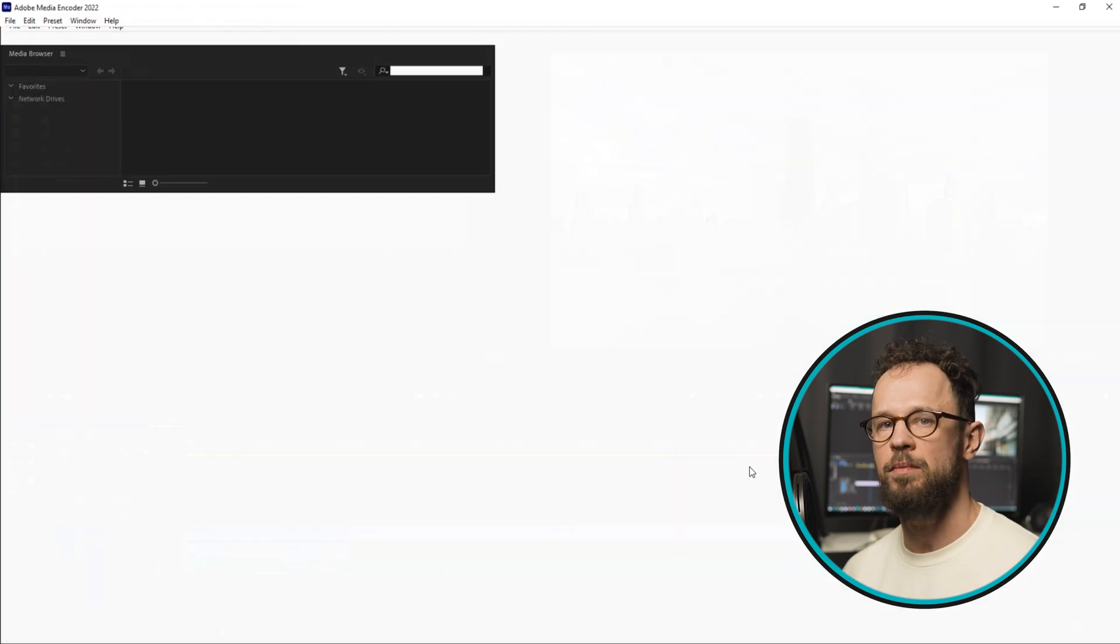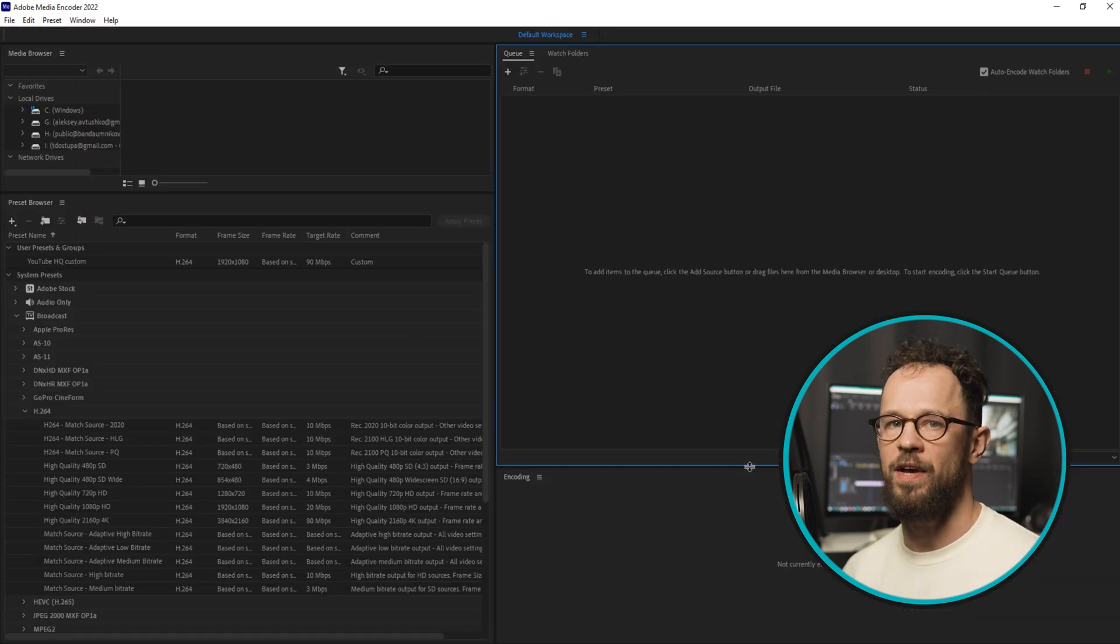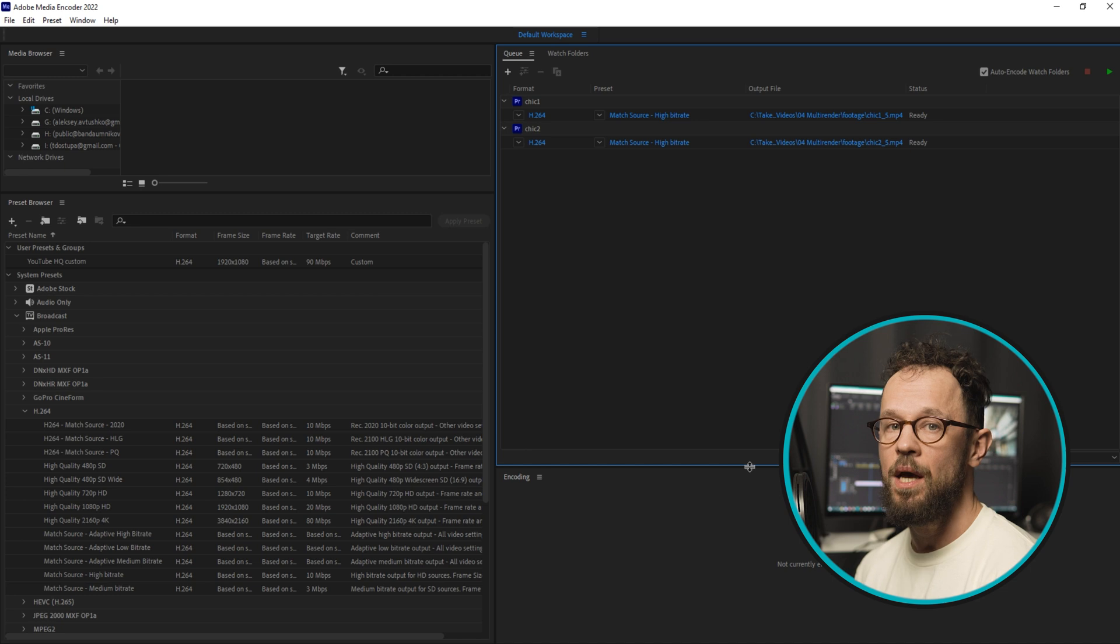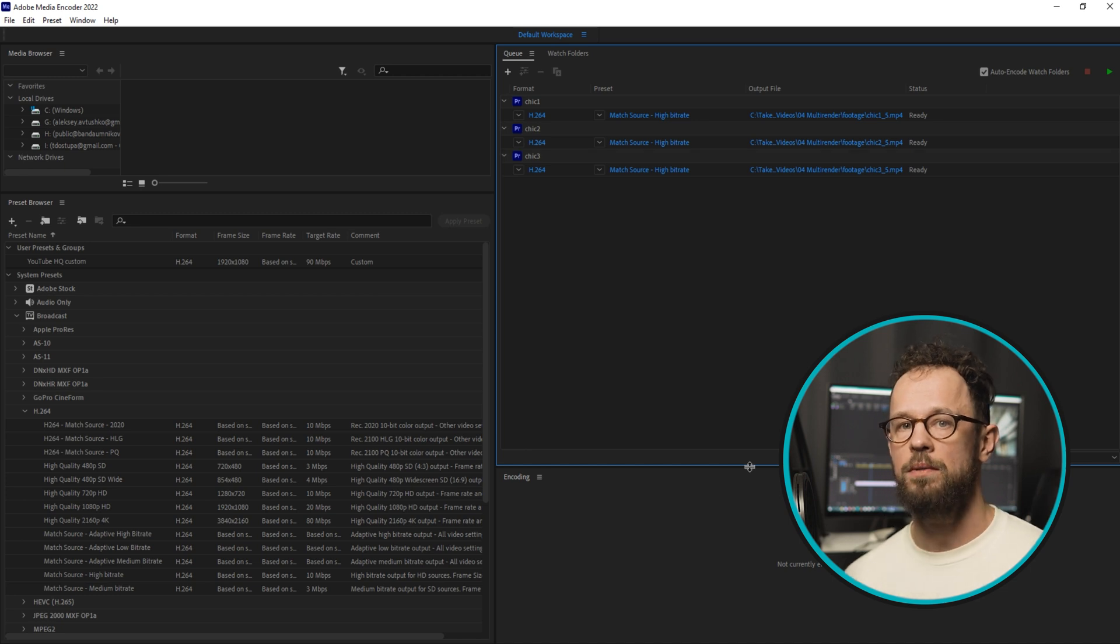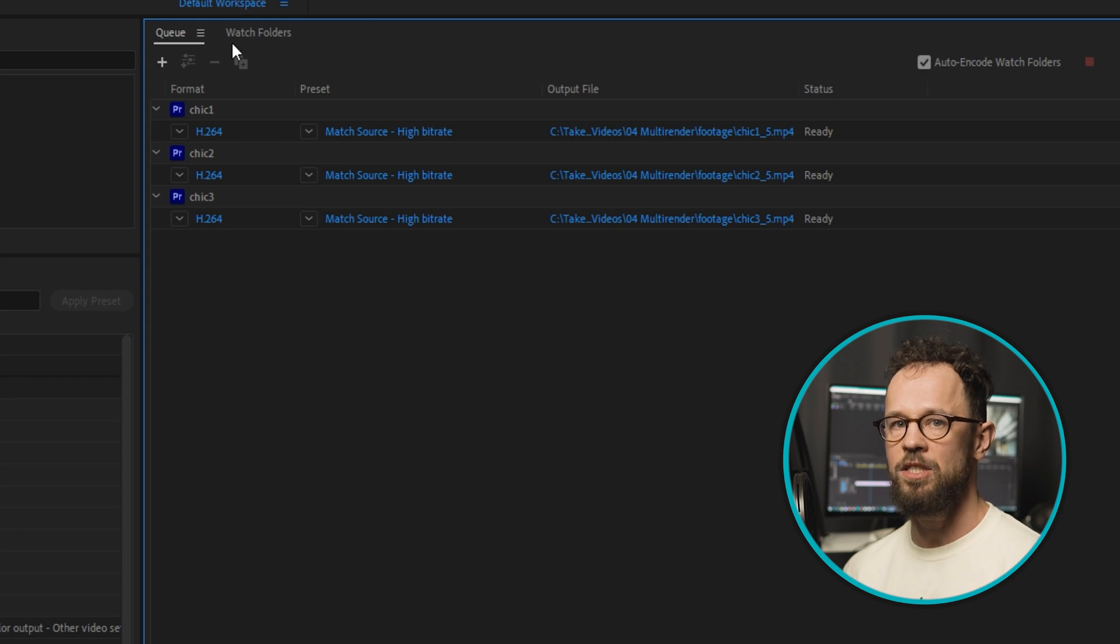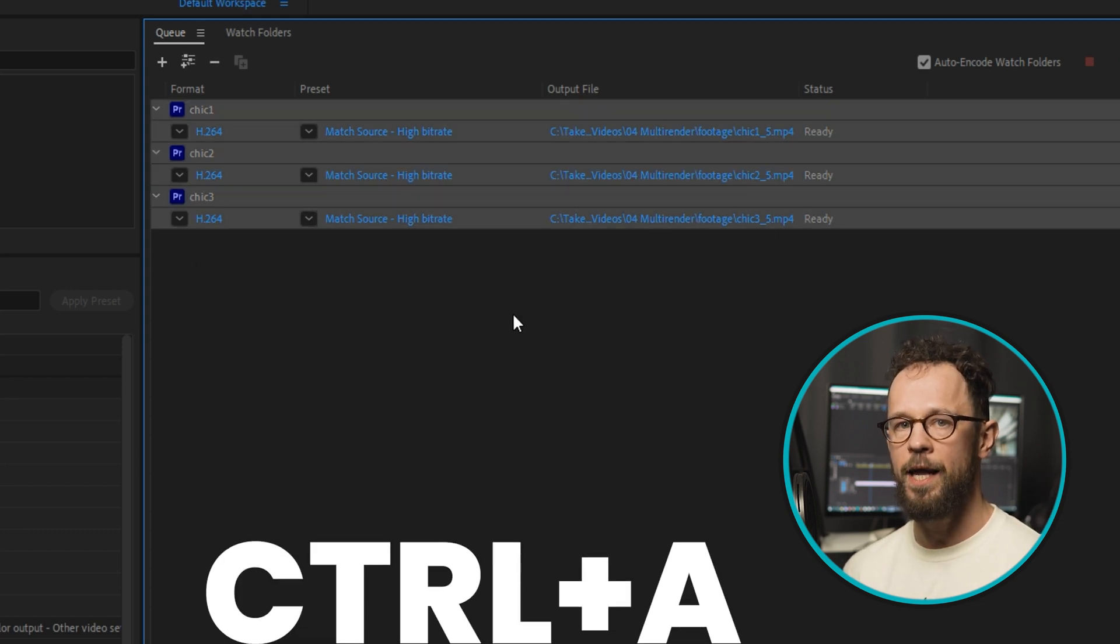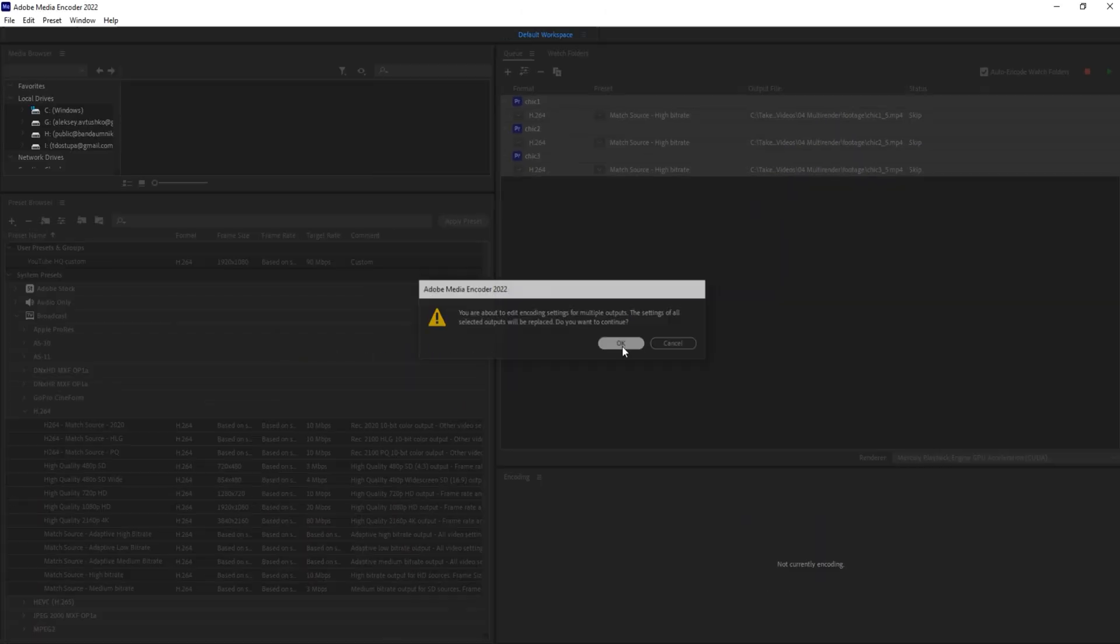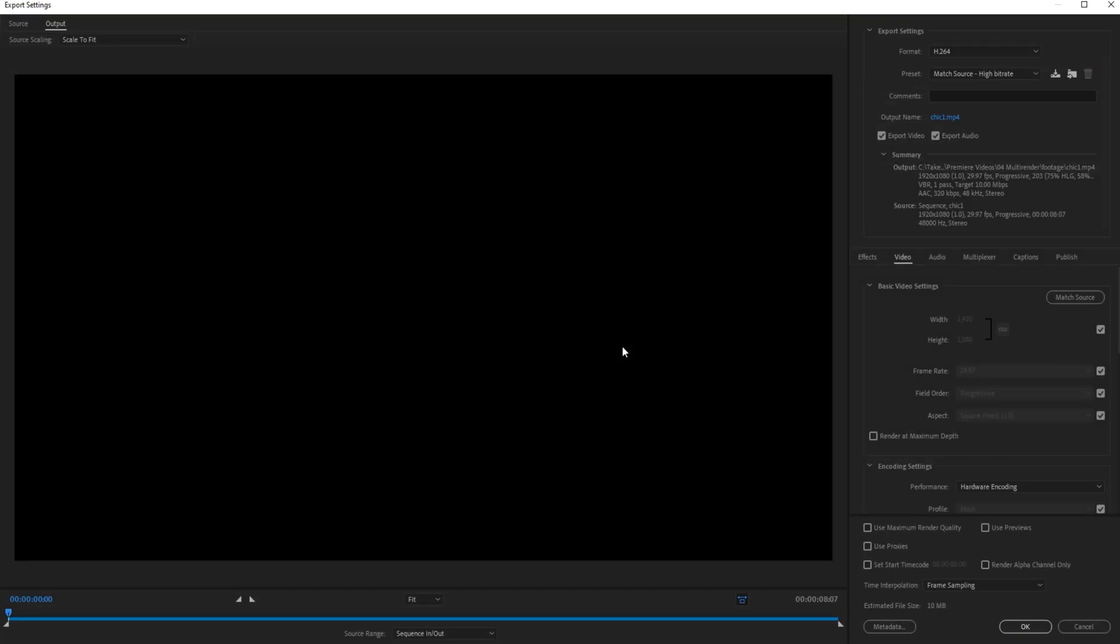We see all our sequences listed here. If you want all of them to be rendered with the same settings, just select all with Ctrl+A and click here. You'll open the same window with export settings you saw in Premiere Pro.